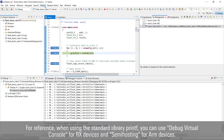For reference, when using the standard library printf, you can use the debug virtual console for RX devices and semi-hosting for ARM devices.